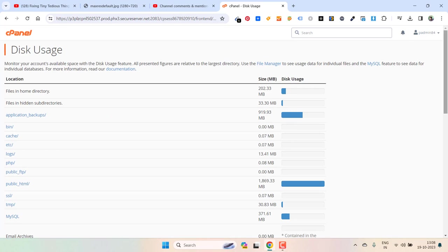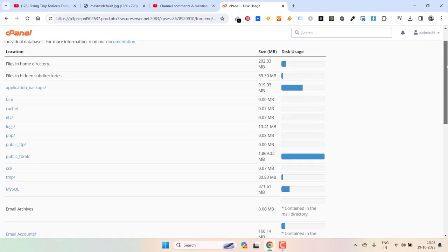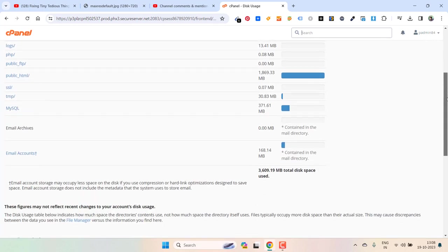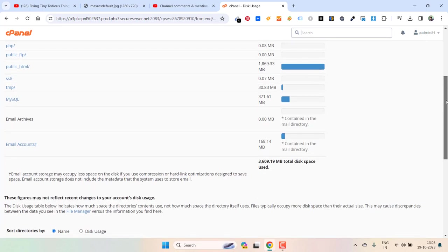Once you are inside disk usage, it will show you the files that are taking most of the space in your cPanel. And you can get rid of some of the files that are not required.